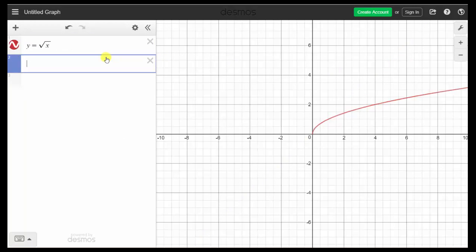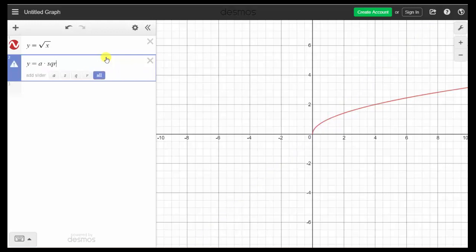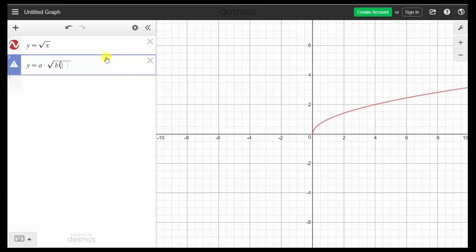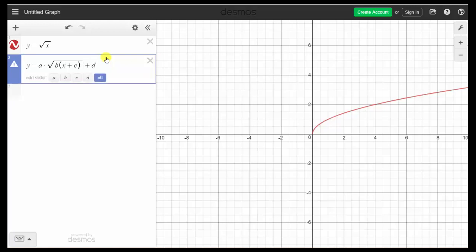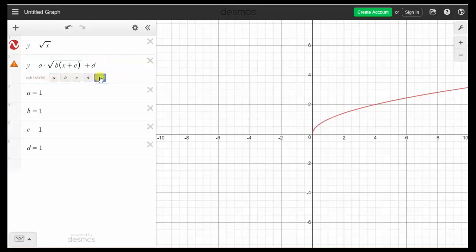In y2, we'll be graphing the transformations of this function, so we'll enter y equals a times sqrt, then b, open parenthesis, x plus c, close parenthesis, right arrow, and then plus d. Notice how we have an option here to add sliders for a, b, c, and d. We click All.